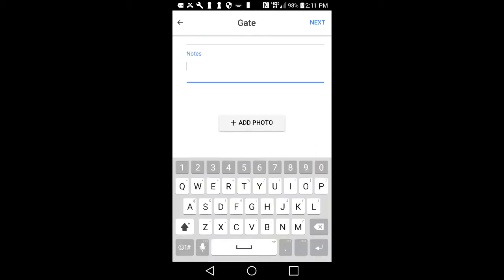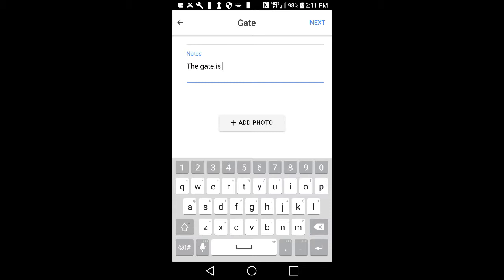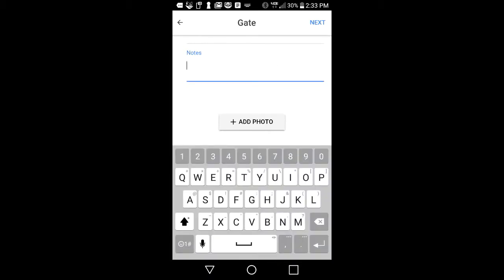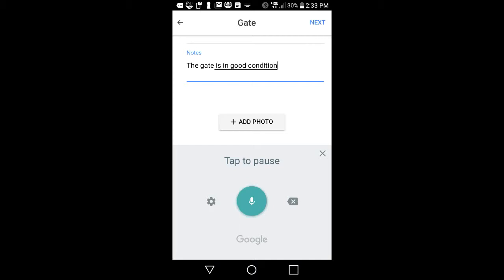Next you have the option to enter notes. Tap into the notes section and your keyboard will appear on your device. Tap in notes one letter at a time or tap on the microphone icon to incorporate voice to text by speaking clearly into your device. This allows for faster note writing. When done entering notes, tap away from the notes section and the keyboard will disappear.